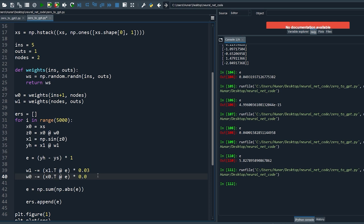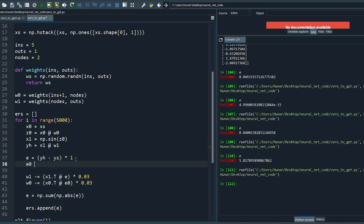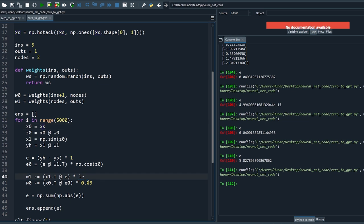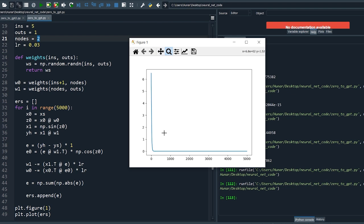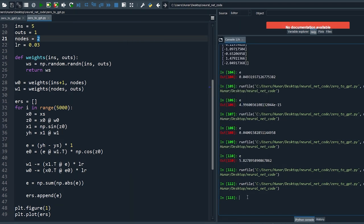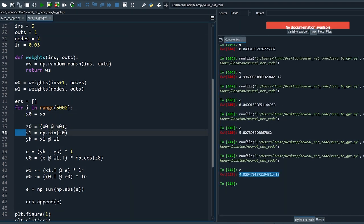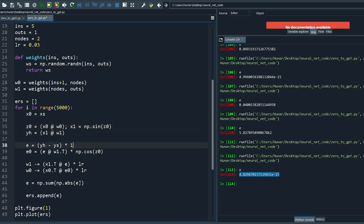To back-propagate the error, just like the forward pass, do the dot product between the error and the weights and multiply by the cosine of the previous output, because cosine is the derivative of sine. Rename these scaling factors to lr for the learning rate so we can tune it as a hyperparameter. Rerun the code — it found the solution even with two nodes, and that's awesome.